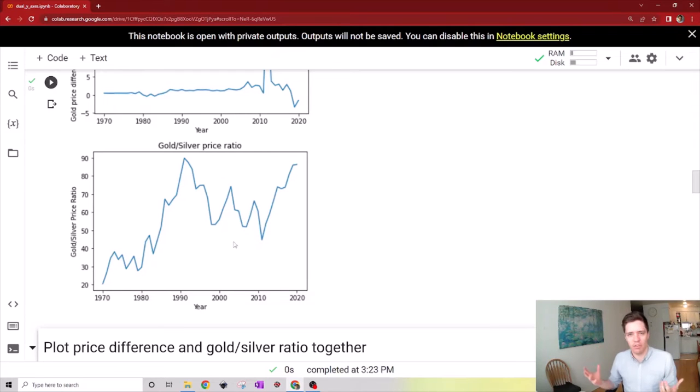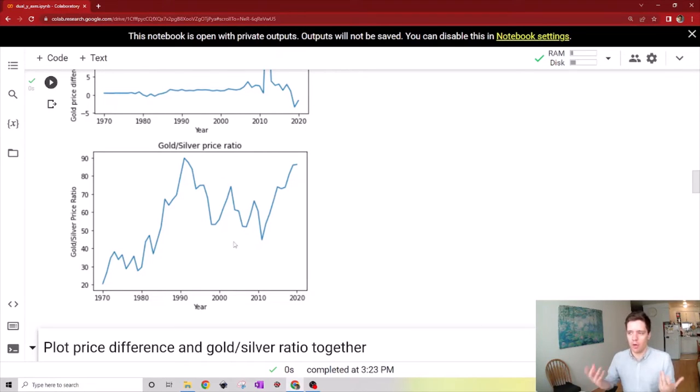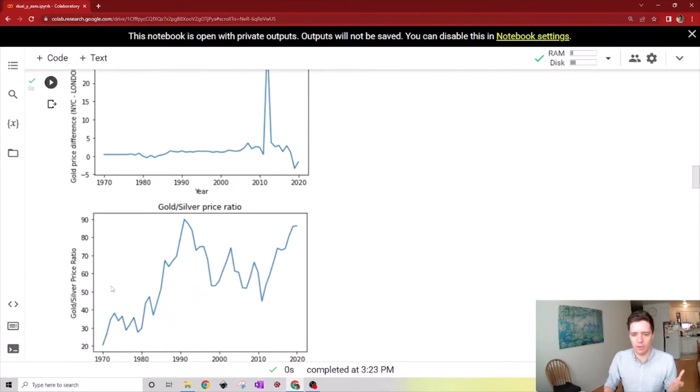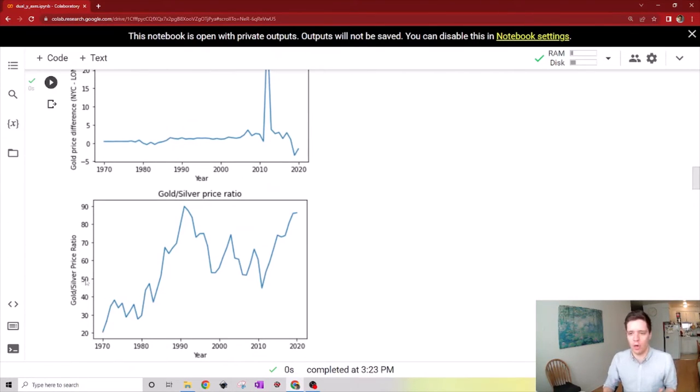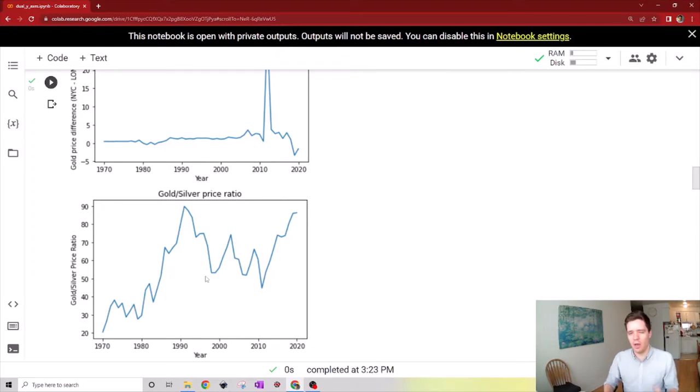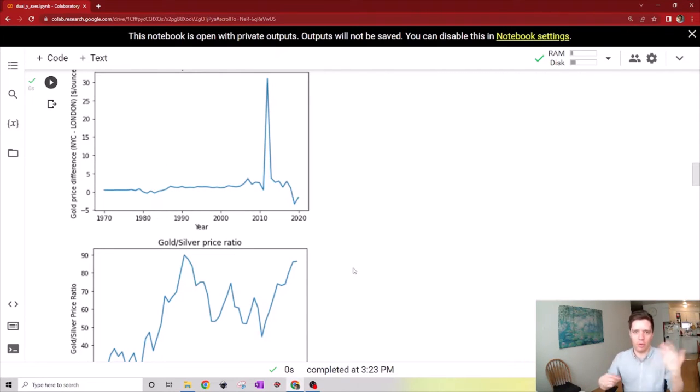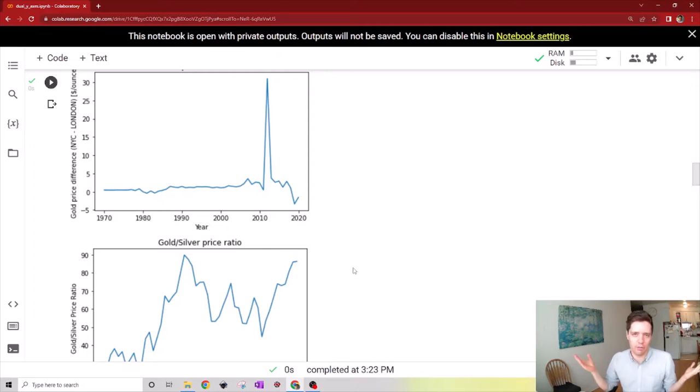All this information is interesting on its own, but it would be nice to condense it more. Right now we have the gold price difference and the gold-silver price ratio on two different charts, even though they're on the same time scale. It might be nice to have them both on the same plot so we can see if there's any coincidence, like a spike in one causing a dip in the other.